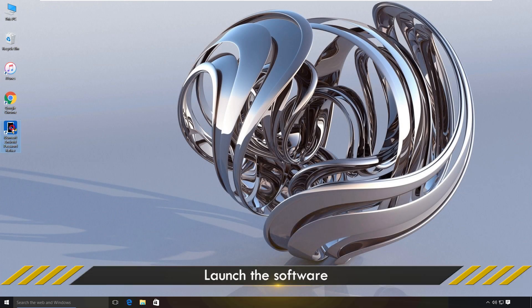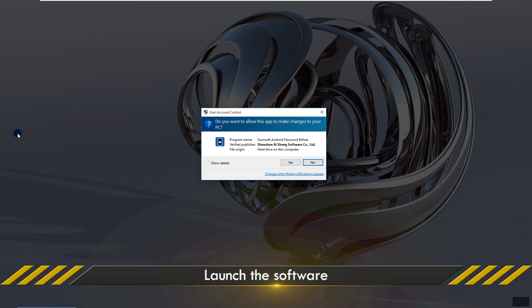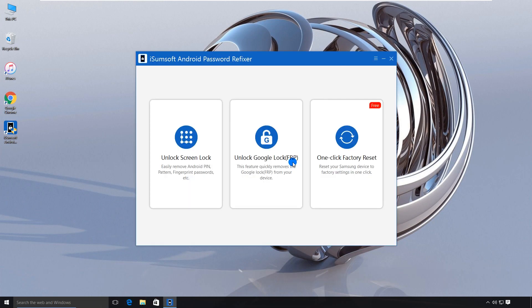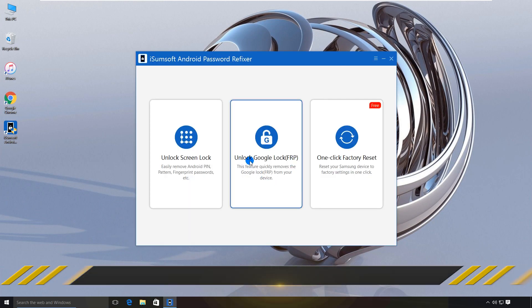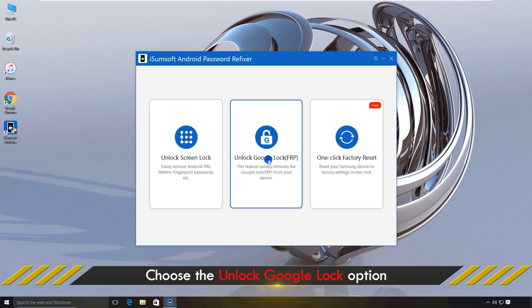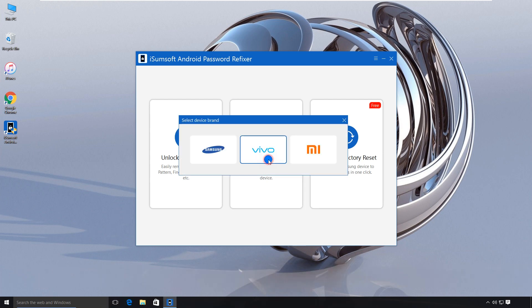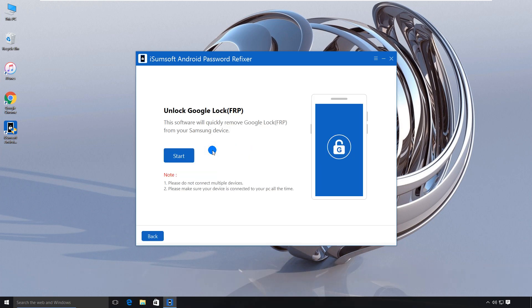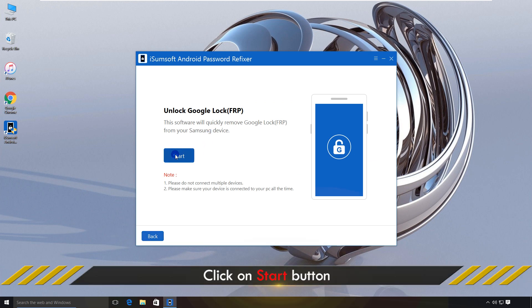After installation, launch the software. Choose the Unlock Google lock option. When prompted to select a device brand, select Samsung. Click Start to confirm your choice.